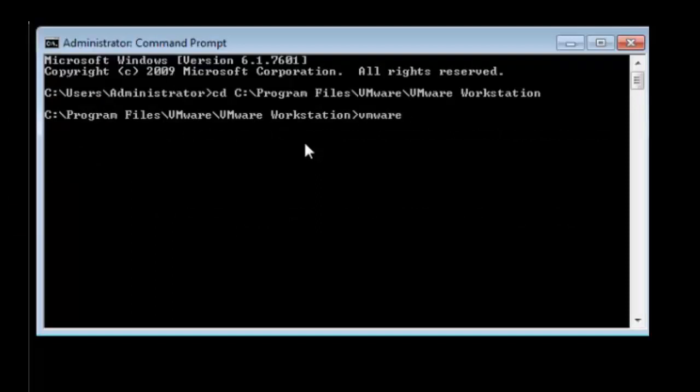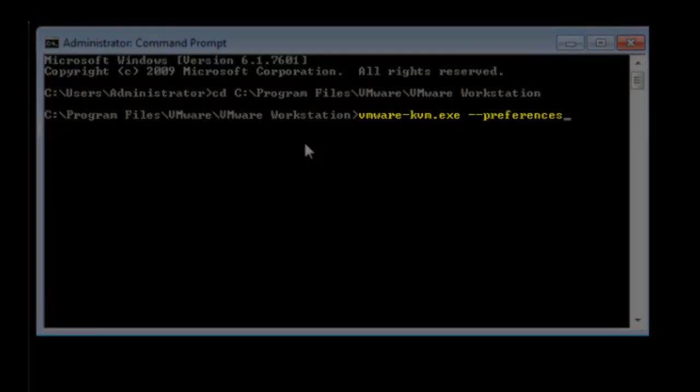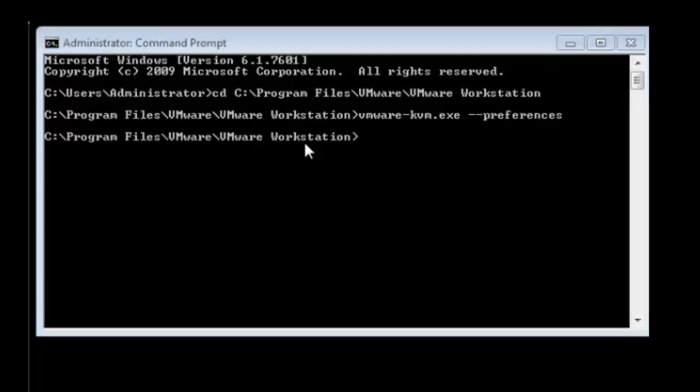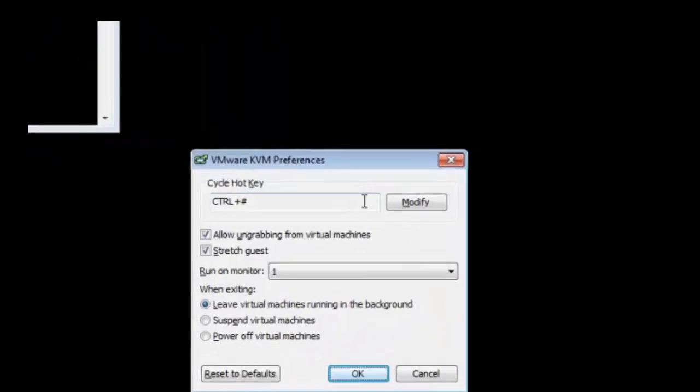To change your preferences for KVM mode, input the following command into the prompt, making sure you are in the correct directory. Press return to open the KVM preferences window.